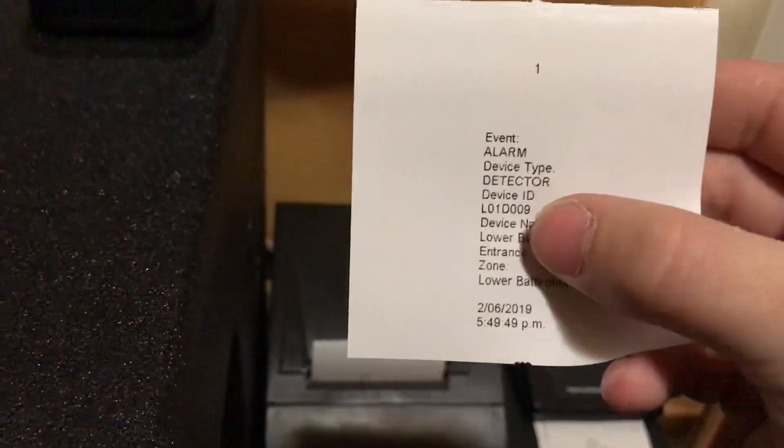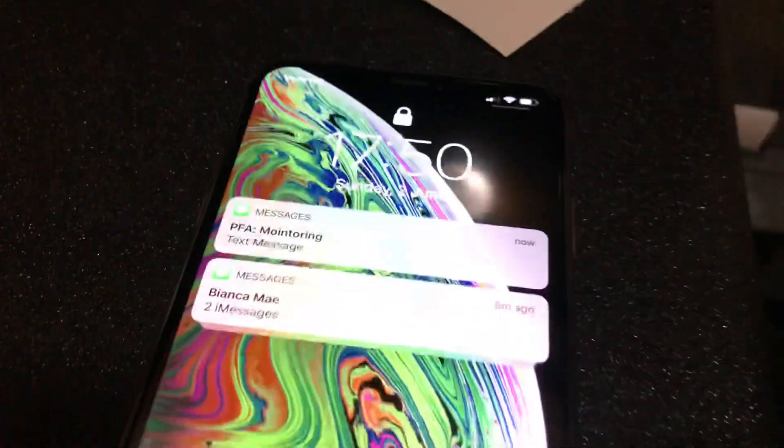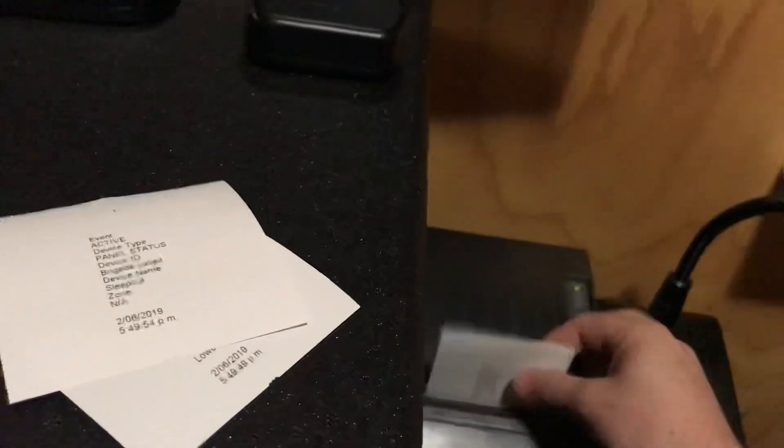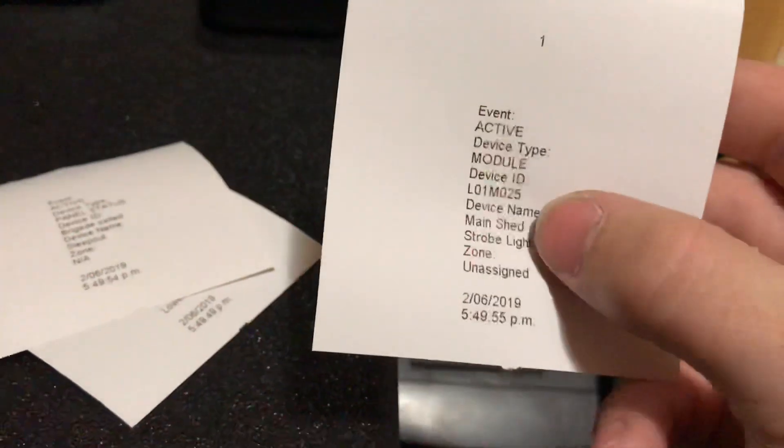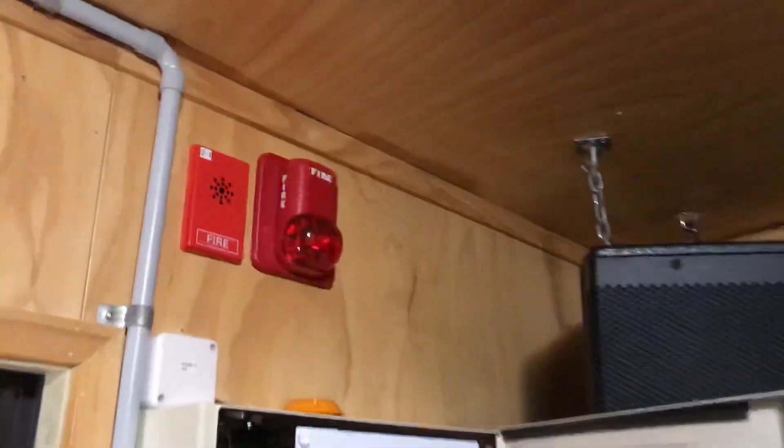Let's minimize the remote desktop client. You can see the thermal printer is printing out statuses at the moment. The first one is the alarm event, the device type is detector, the loop address which is device 9, its name — lower bathroom — the zone — lower bathroom — and the time. The second event is active: panel status and the brigade has been called. I've just got a text message through — I'll show you that in a second. The third event on the thermal printer is active, device type module, and device name main shed strobe light. If we have a look out the window you should be able to see the flashing over there — that is the strobe light in my shed. This strobe light in here is not addressable, so it's not sending a notification.